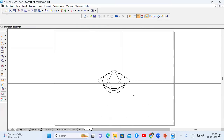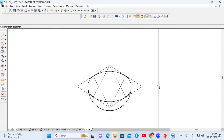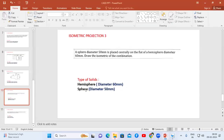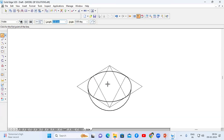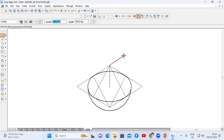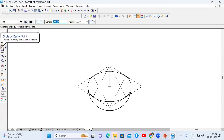Now to place the sphere on this hemisphere centrally — the sphere diameter is 50mm, therefore first I'm going to draw one line of radius 25mm from the midpoint. Length is 25, enter. Now from this endpoint of this line I'm going to construct a circle.